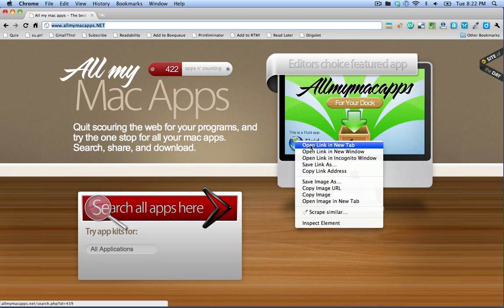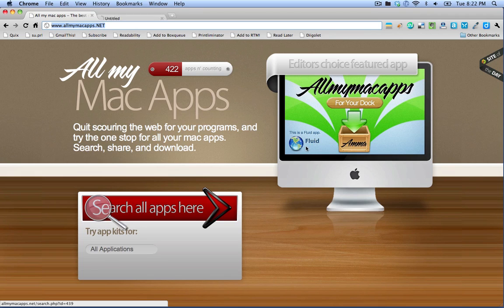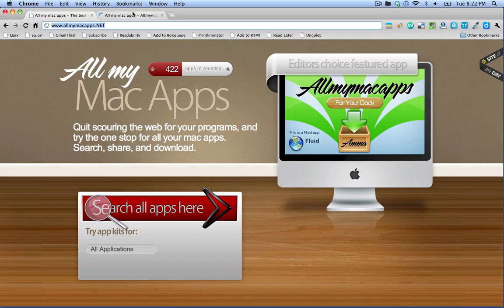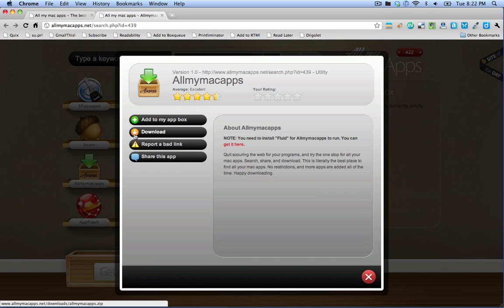So if you open this link here for Fluid in a new tab, you can click this download link and install Fluid on your computer. I already have it installed on this computer but if you look at the bottom of the screen right now, you'll see a link to a tutorial on how to install and use Fluid if you don't already have it installed.